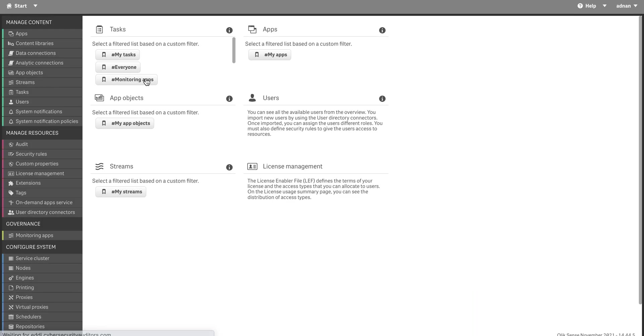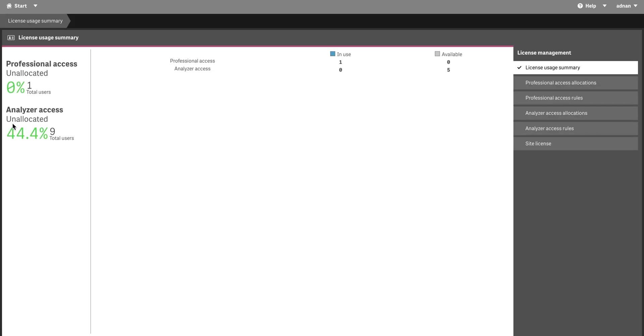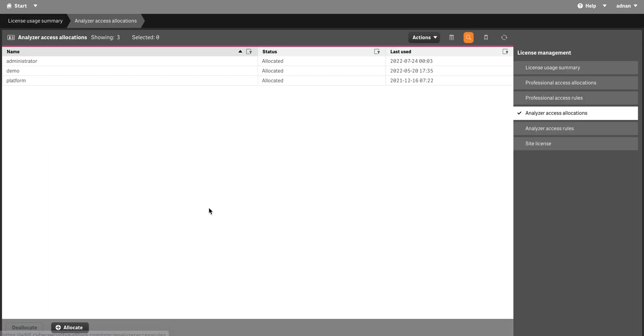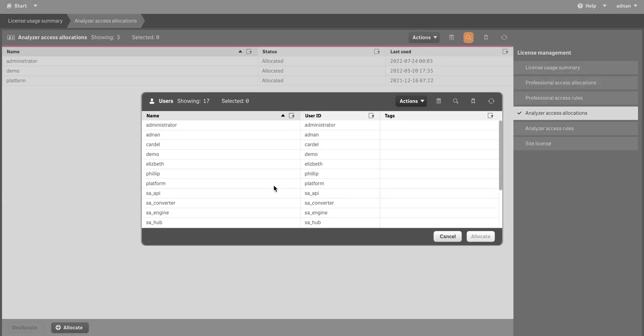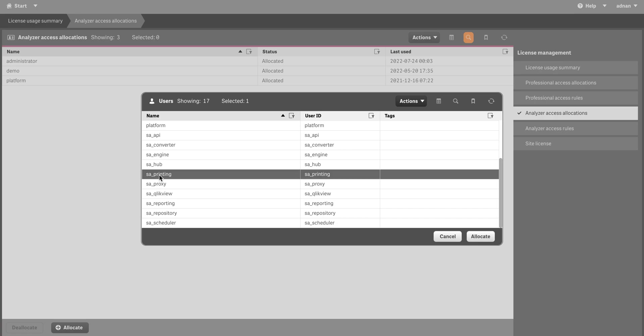The third thing is licenses. Any user that you have, when they come you're going to assign them a professional analyzer license. How you can do that? You can just click in here, create an analyzer access. To allocate it, you can select any user that you want to give access to and allocate it.